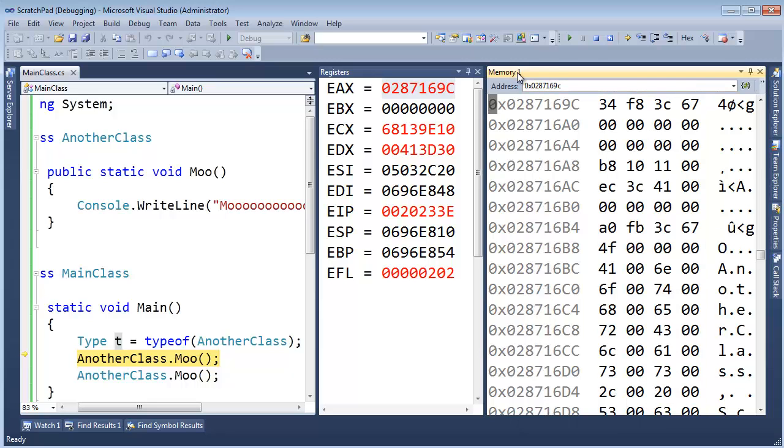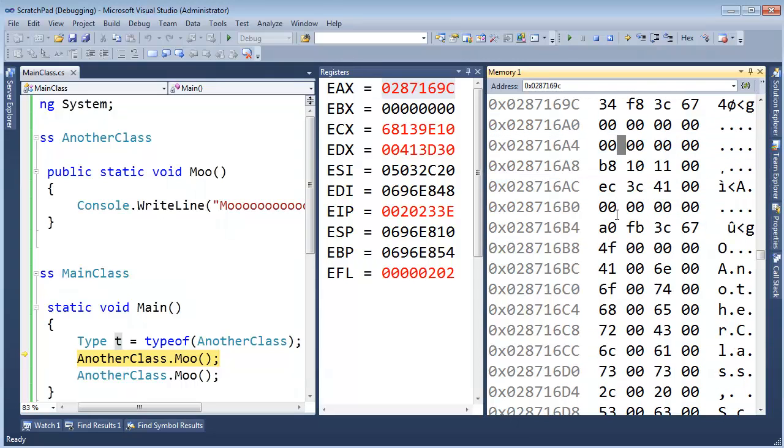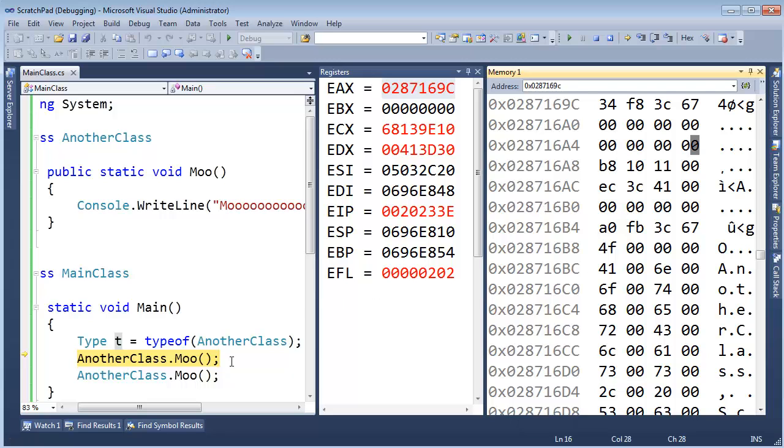And sure enough, the memory window takes us out there and says, this is the type object. And anyway, I don't want to get into all this right now. But watch what happens. I'm going to call Moo and don't blink. Watch. I'm going to hit F10.